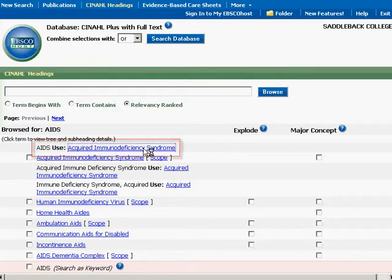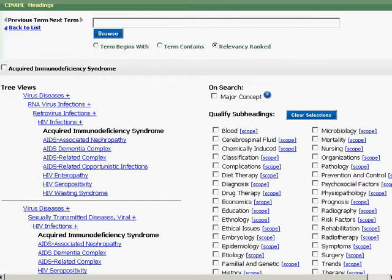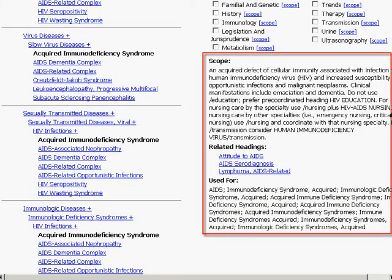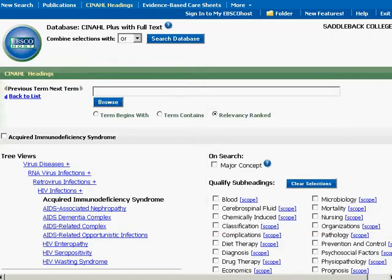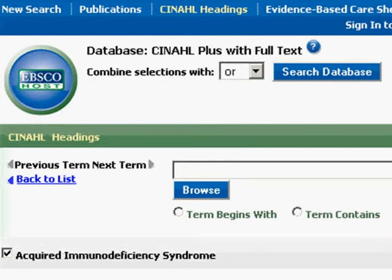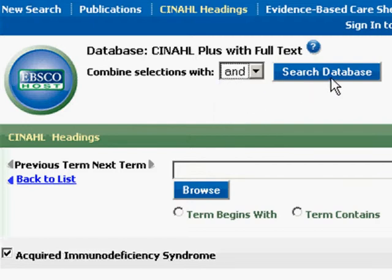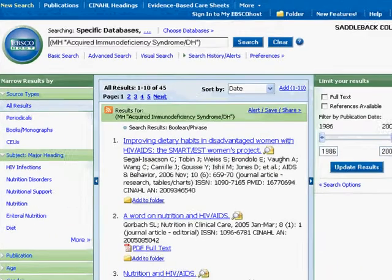I click on this hyperlink and am taken to the tree views and shown a hierarchy and subsections. Scope, related headings, and used for are displayed in the lower right corner. I have Acquired Immune Deficiency Syndrome selected and from here I can add a subheading. I click diet therapy and go to the top of the page to search the database. By default, the search tab has a boolean operator OR selected. I switch this to AND and click search database. Here is my results page.